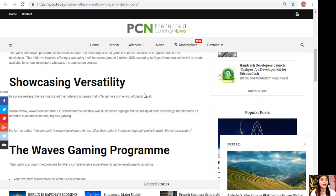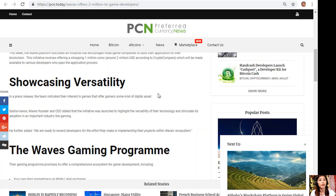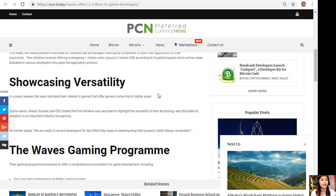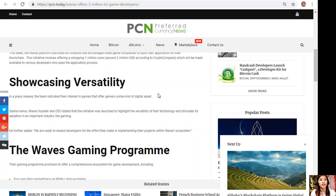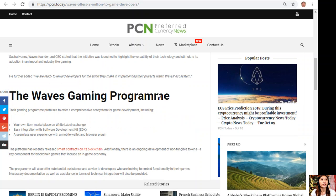In a press release, the team indicated their interest in games that offer gamers some kind of digital asset. Sasha Ivanov, Waves founder and CEO, stated that the initiative was launched to highlight the versatility of their technology and stimulate its adoption in an important industry like gaming.